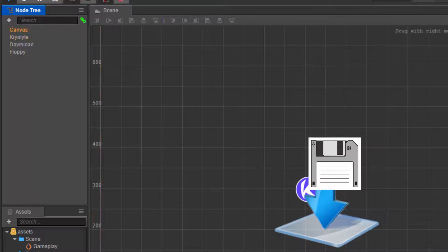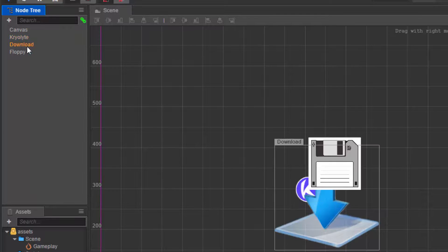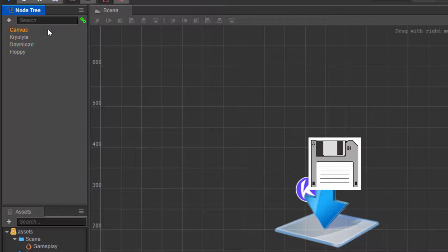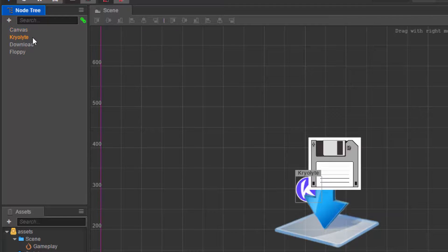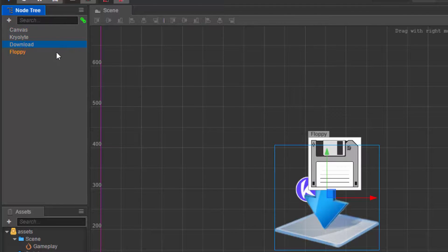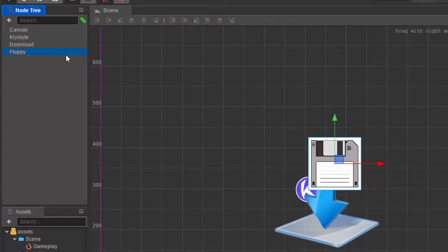So that's one way of looking at things. Whatever you put relatively at the top part of this node tree will be rendered behind. Whatever comes down will be rendered later.